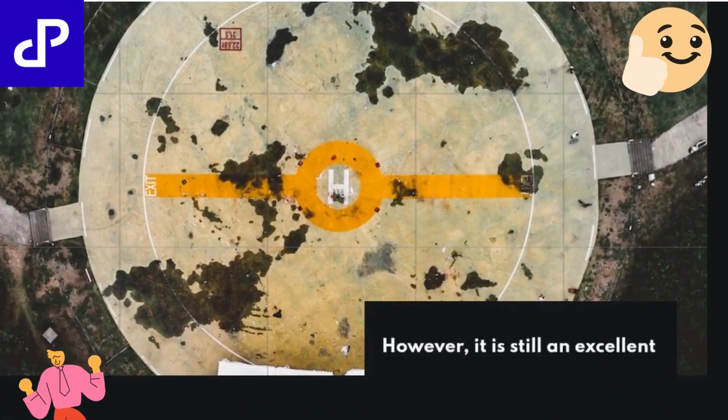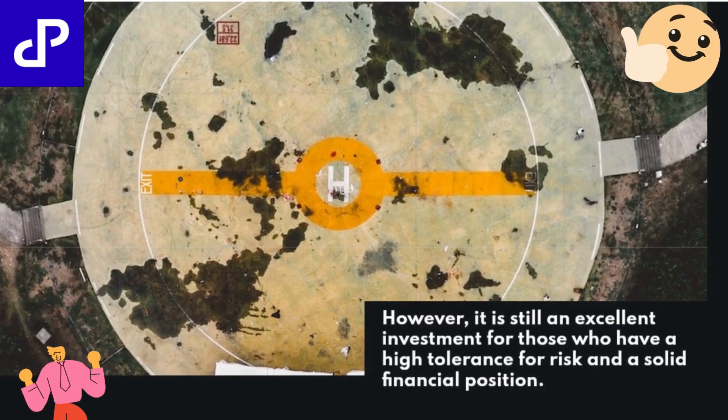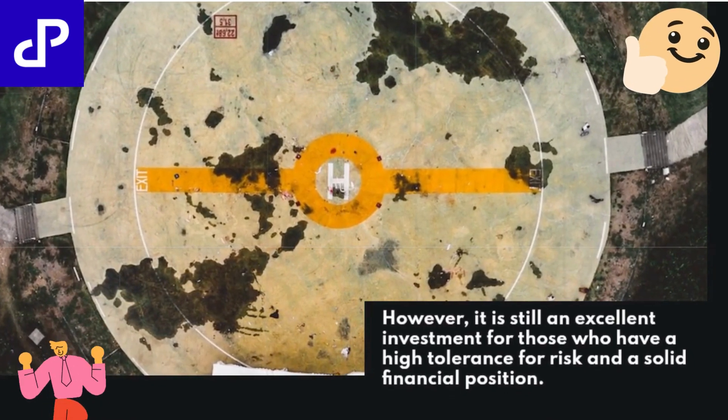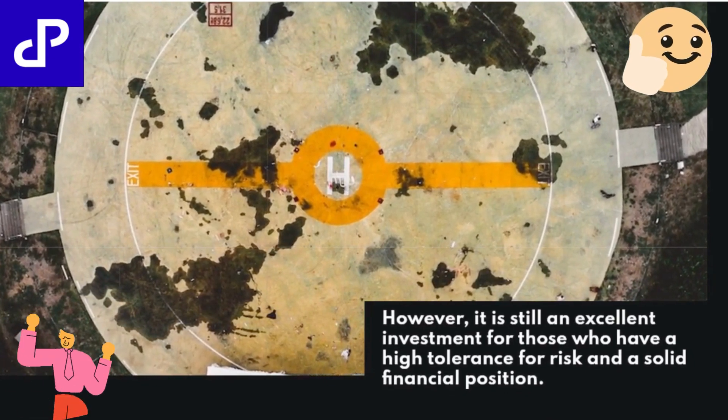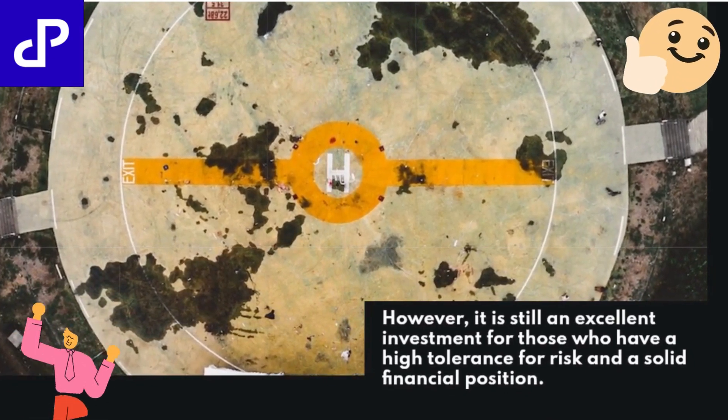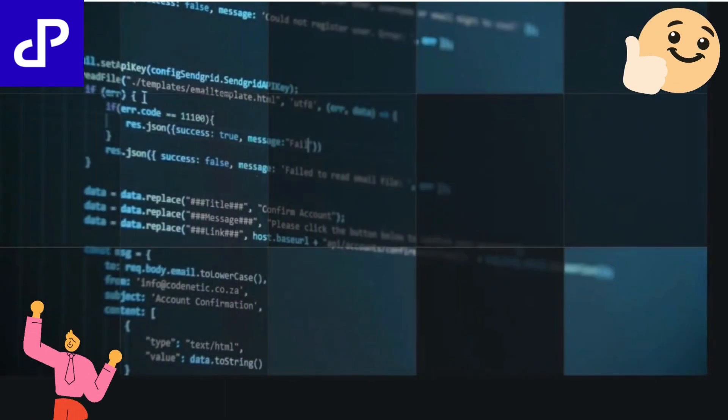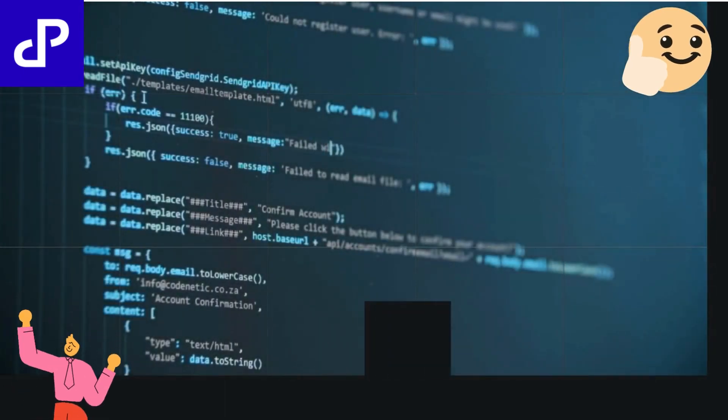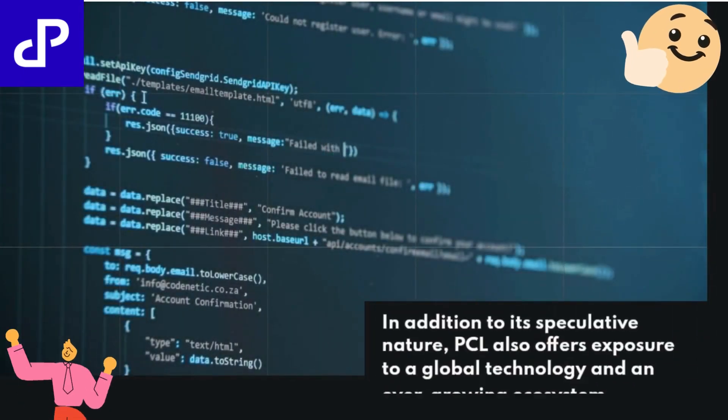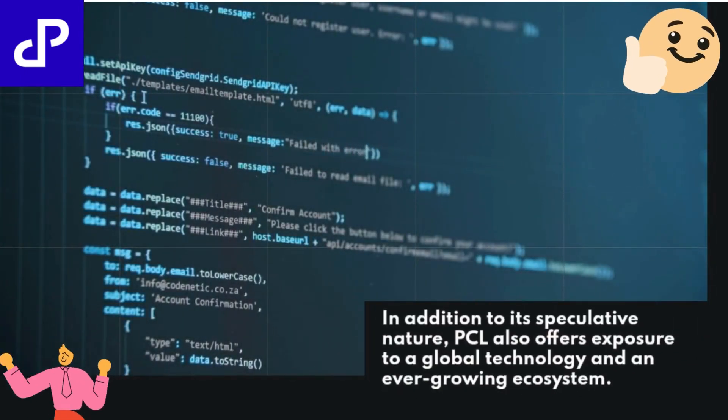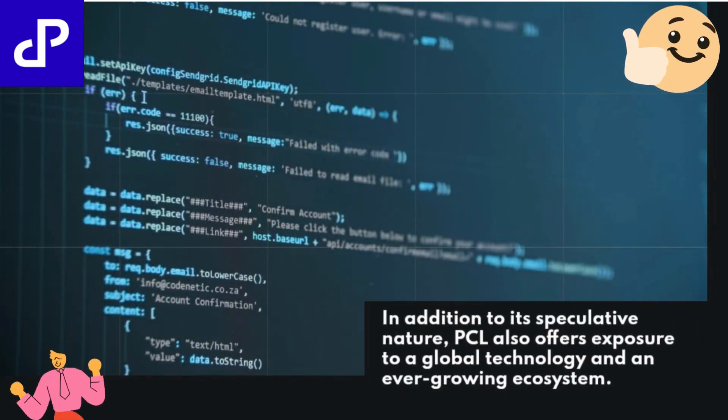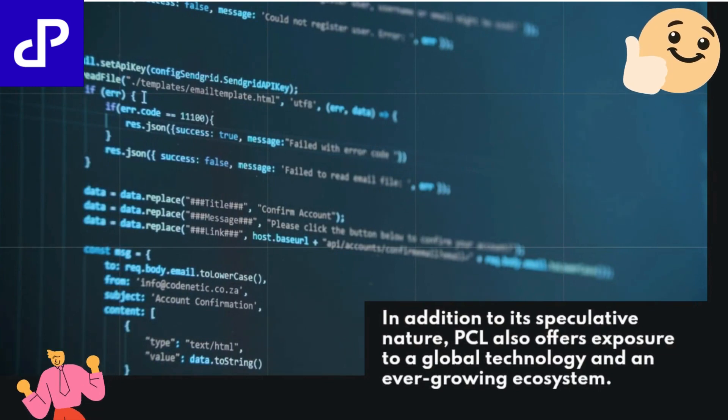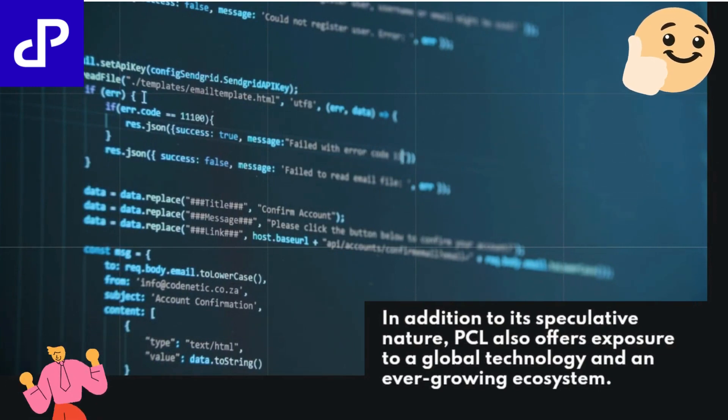However, it is still an excellent investment for those who have a high tolerance for risk and a solid financial position. In addition to its speculative nature, PCL also offers exposure to a global technology and an ever-growing ecosystem.